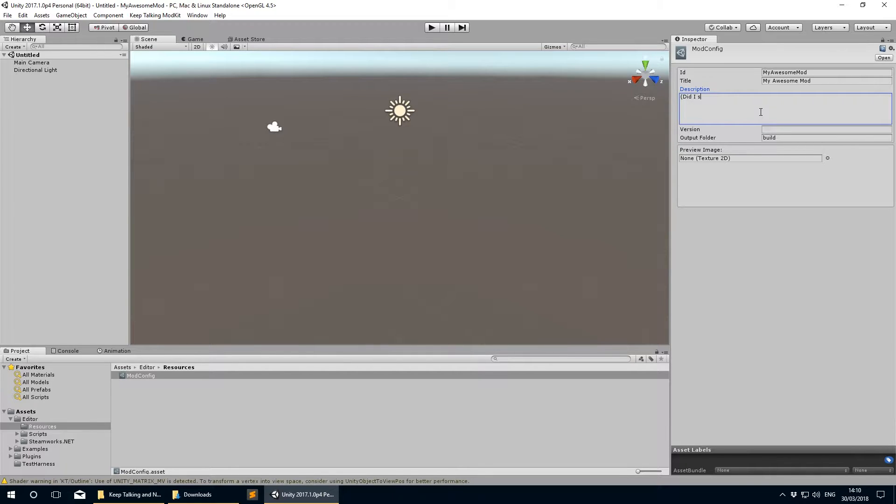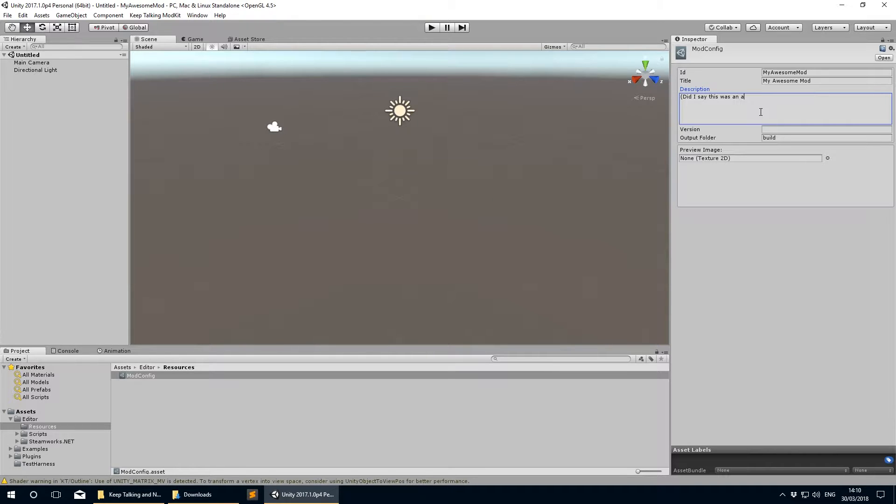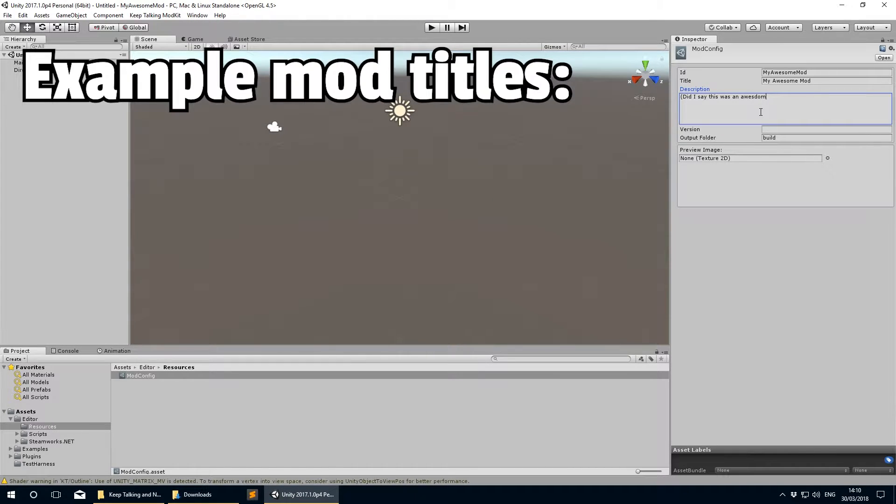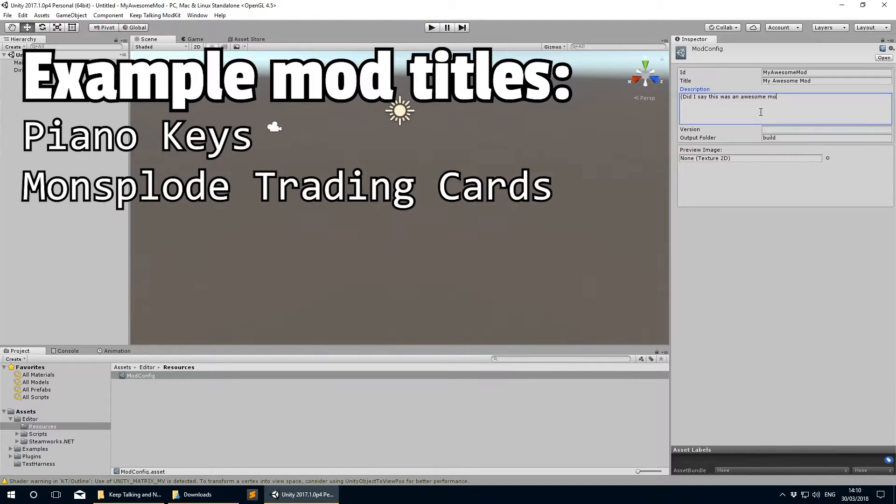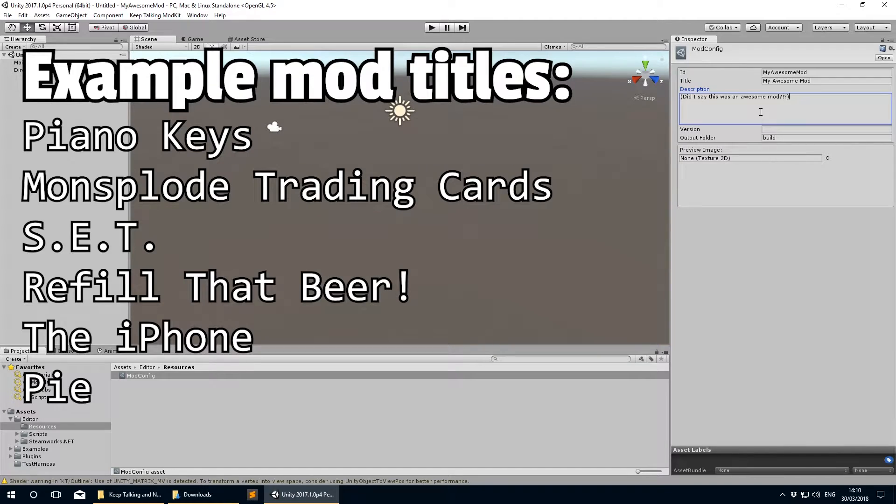Your Mod ID could be SuperLeakKillerKappaCop if you wanted, but then no one will know what you're referring to anyway. The Mod Title field is a human-friendly name for the mod, with capitalization and spaces if you'd like. I'm not going to tell you what to put in there.